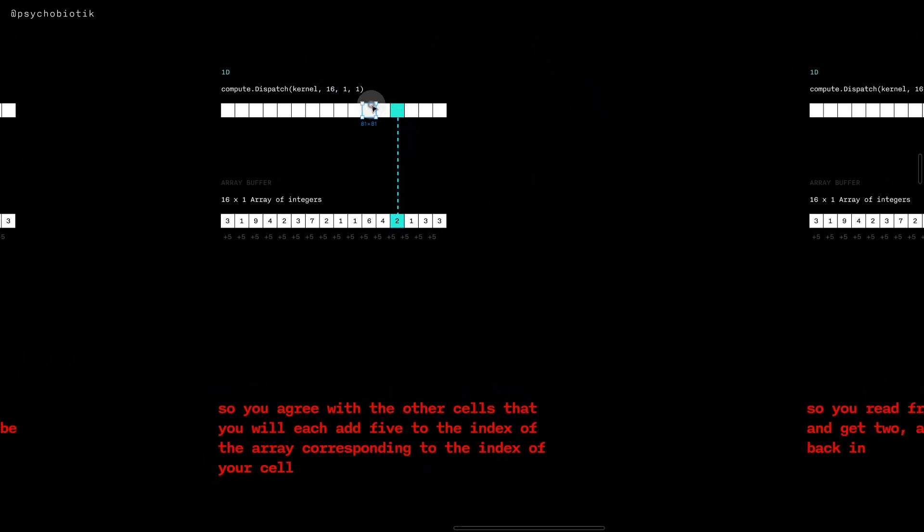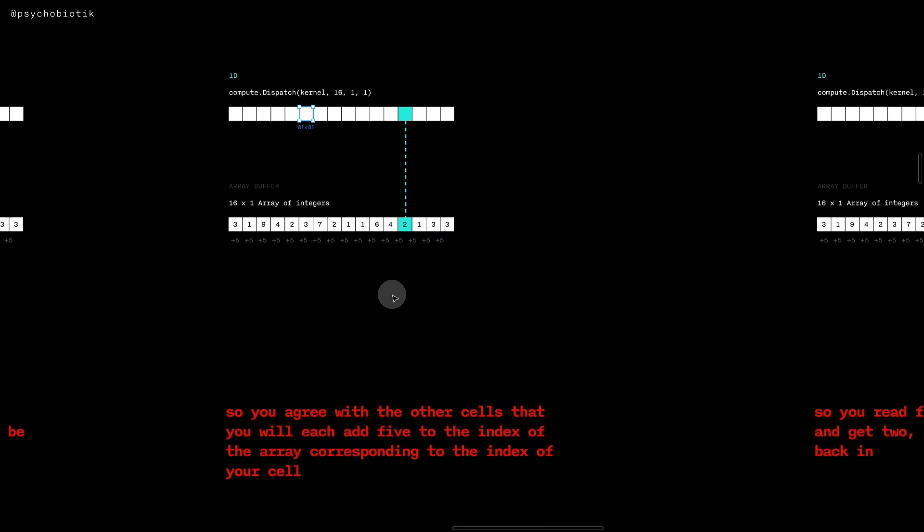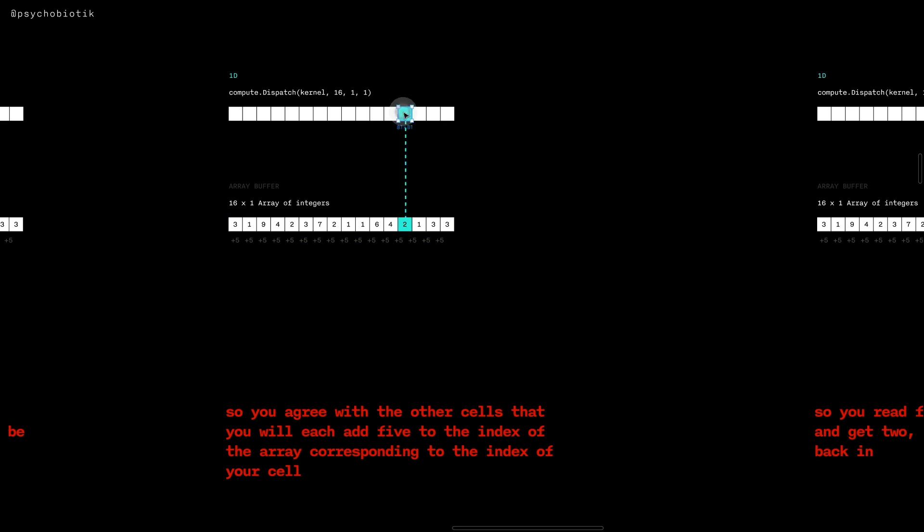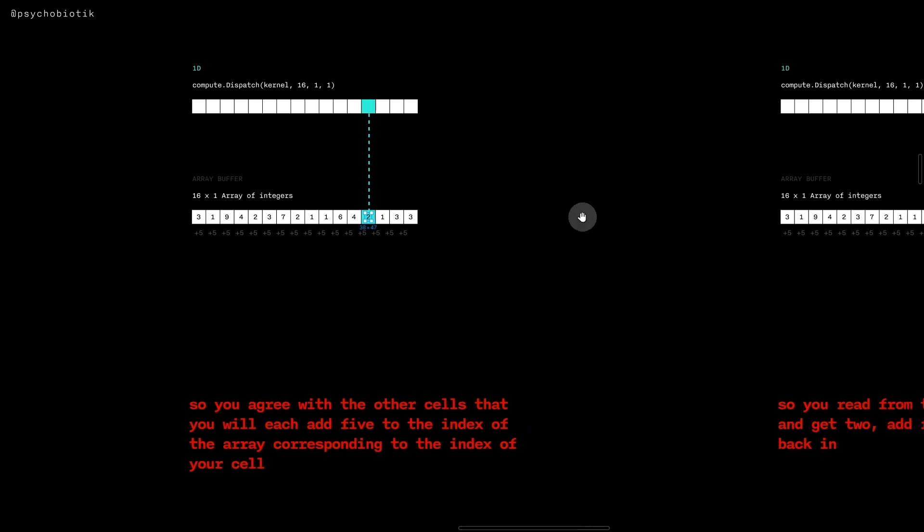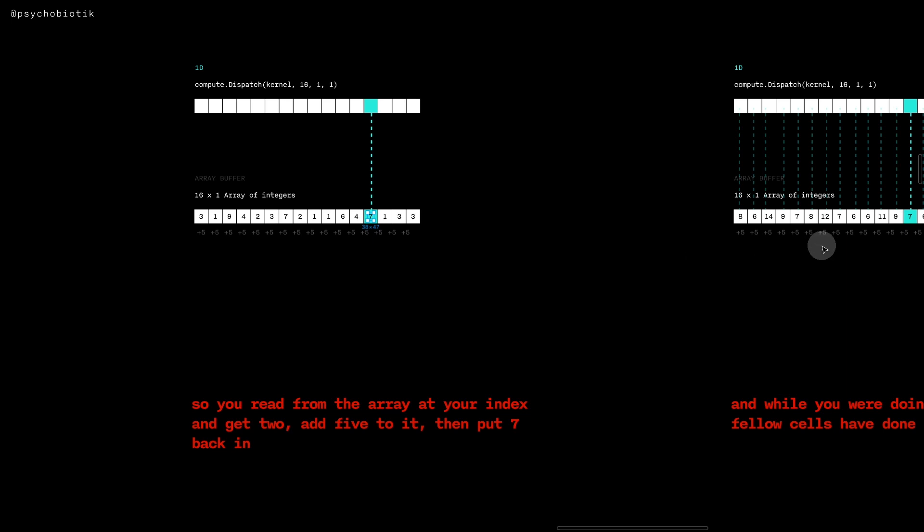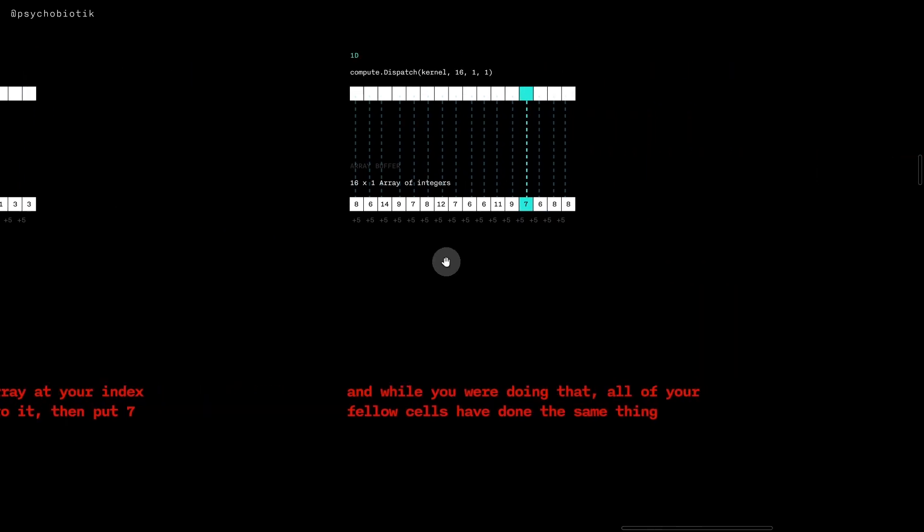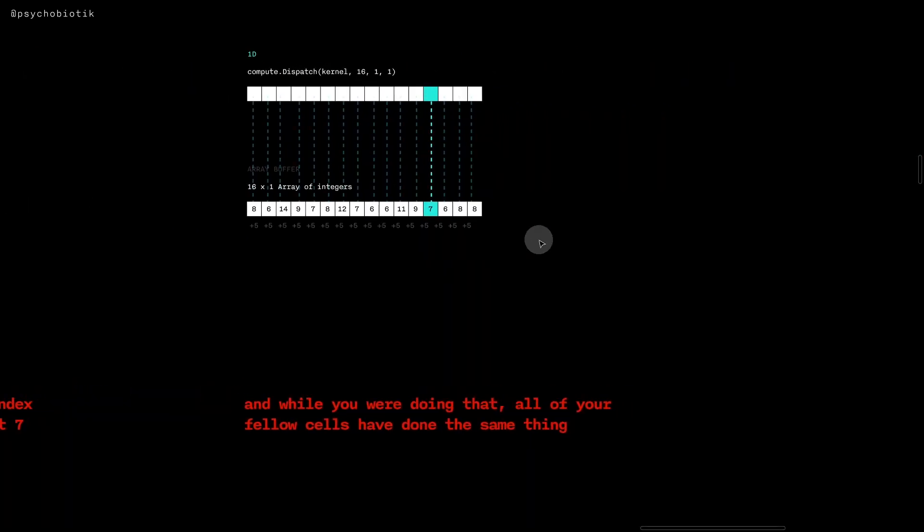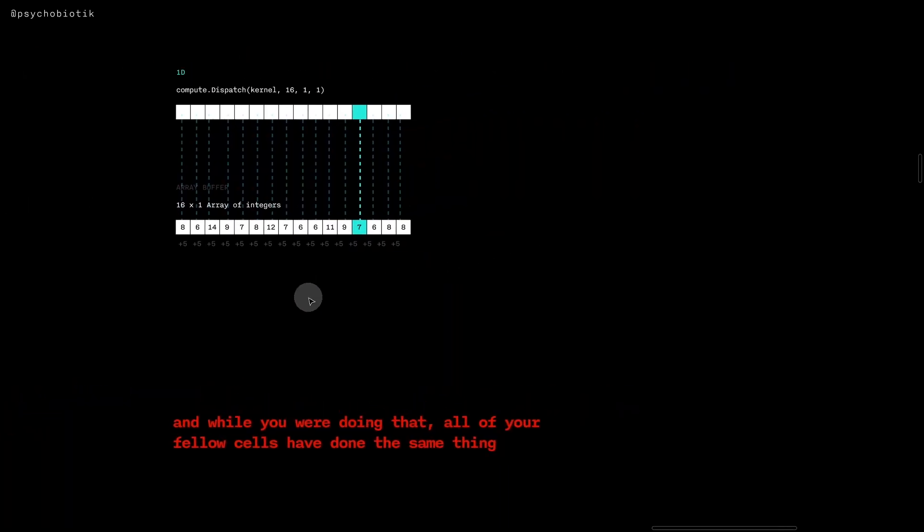You and the other cells all agree that each of you will add five to the index of the array that corresponds to the index of your cell. So you're this cell, so you take the two here and add five to it and then put seven back into this array. Of course, since you all agreed to it, all the other cells while you were doing that have done their part as well and so the array has been updated.